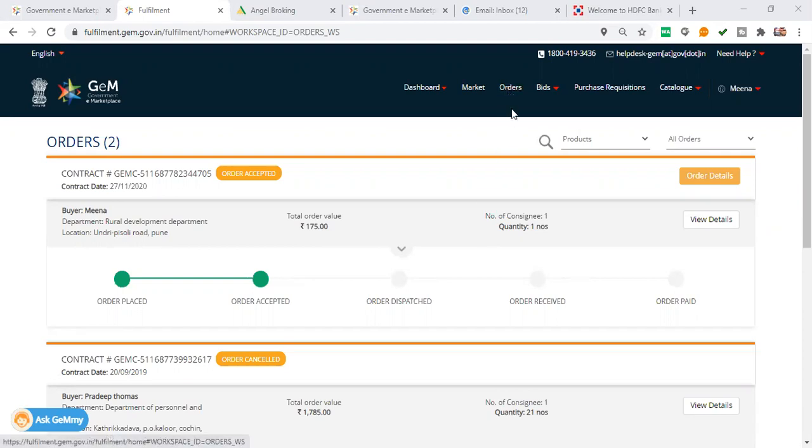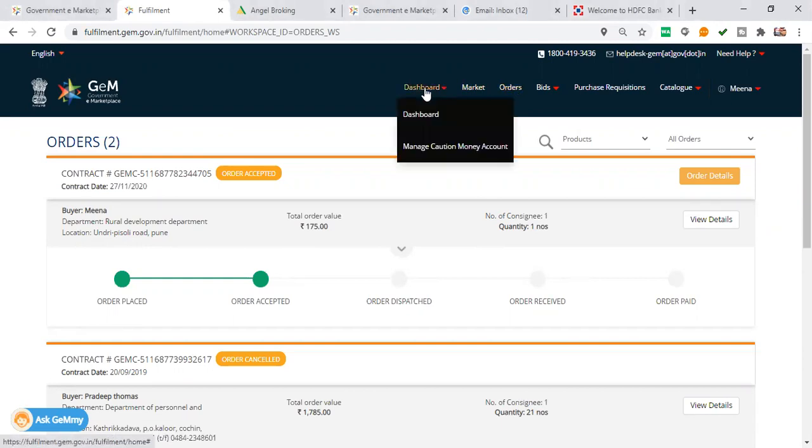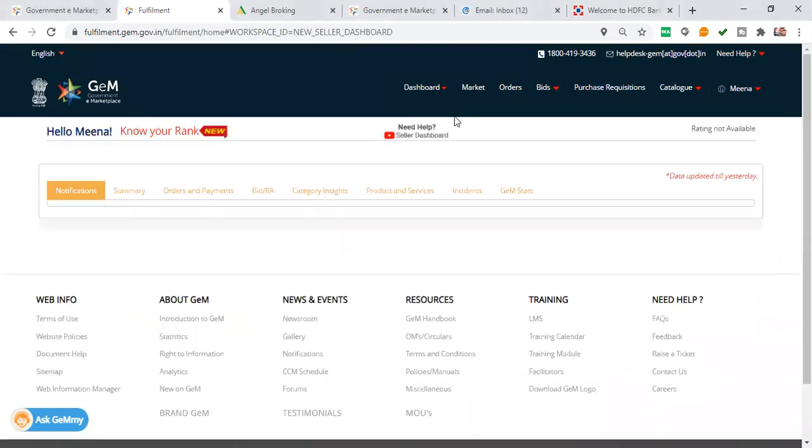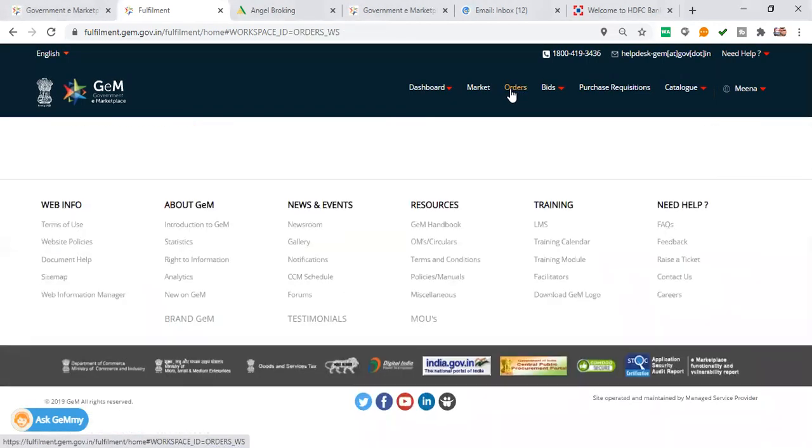As soon as you have ordered, click on the order option. I will go to the dashboard. You will see orders displayed.